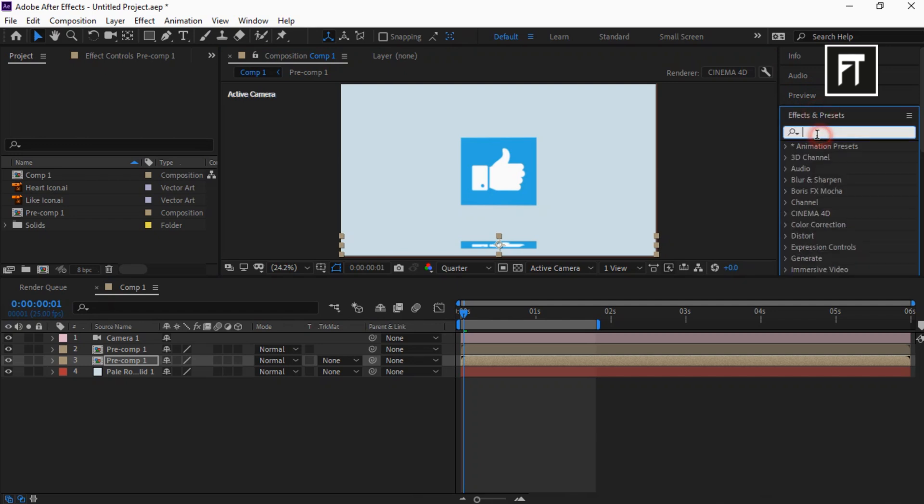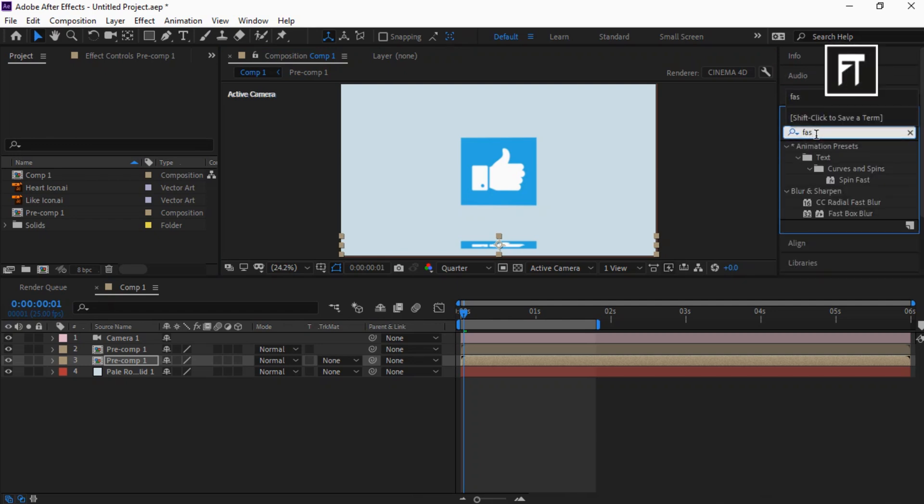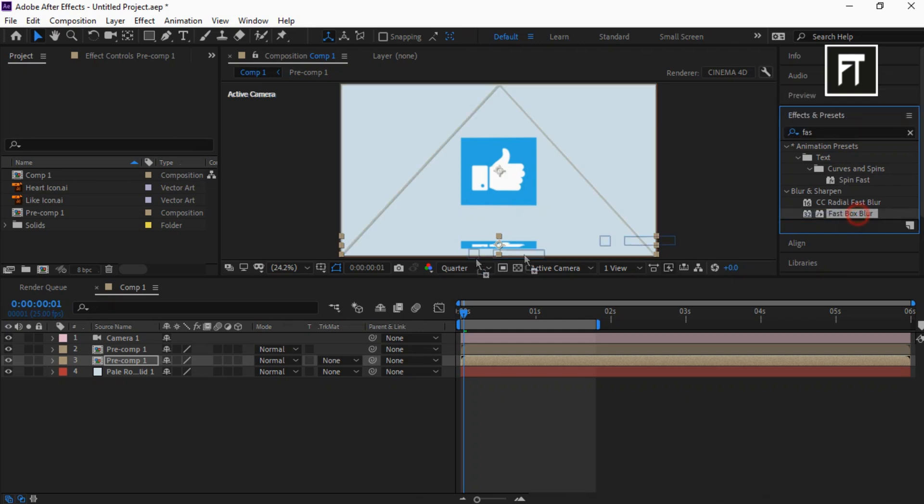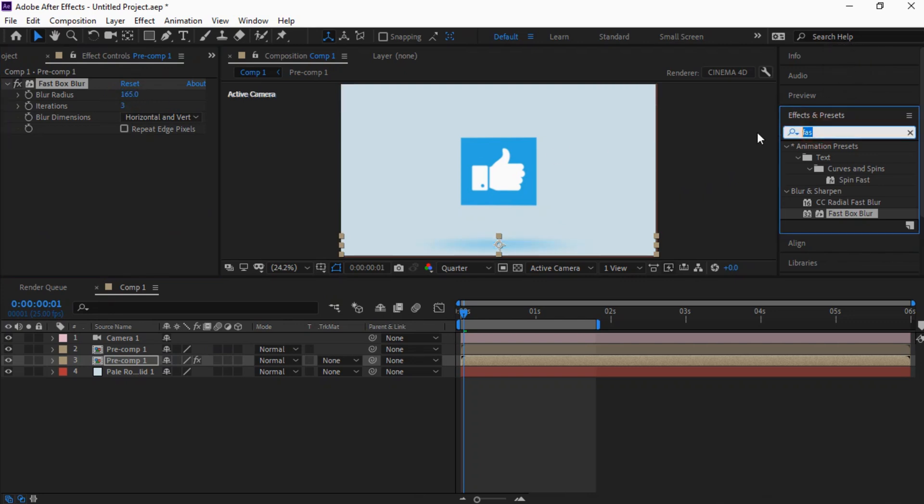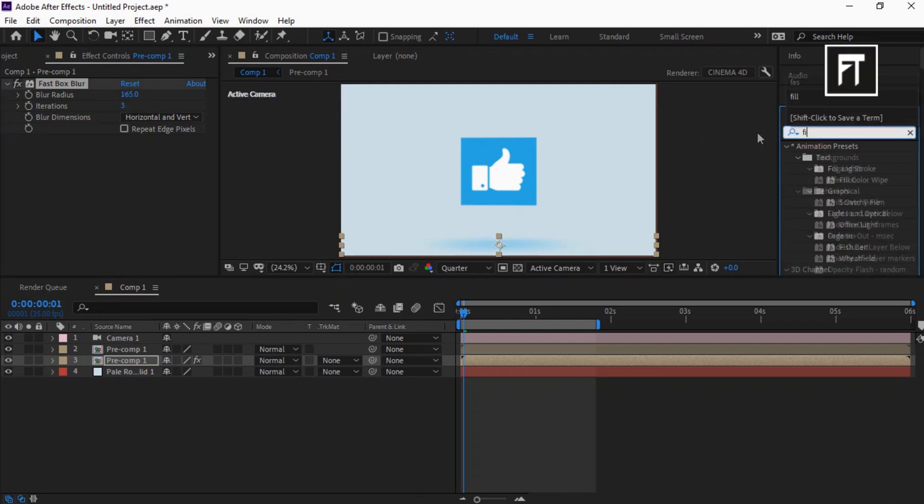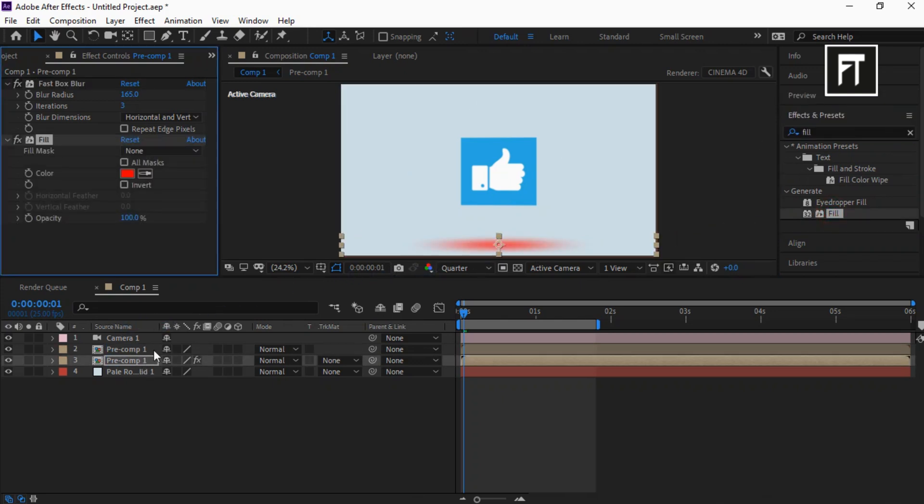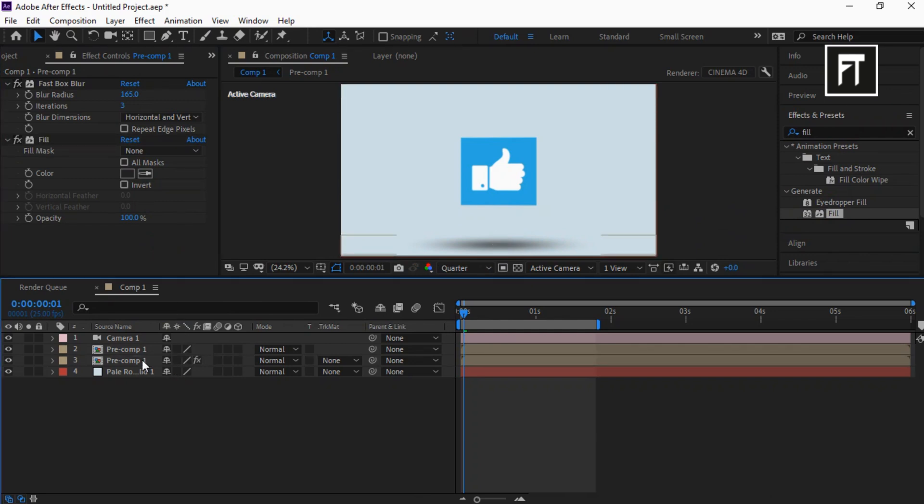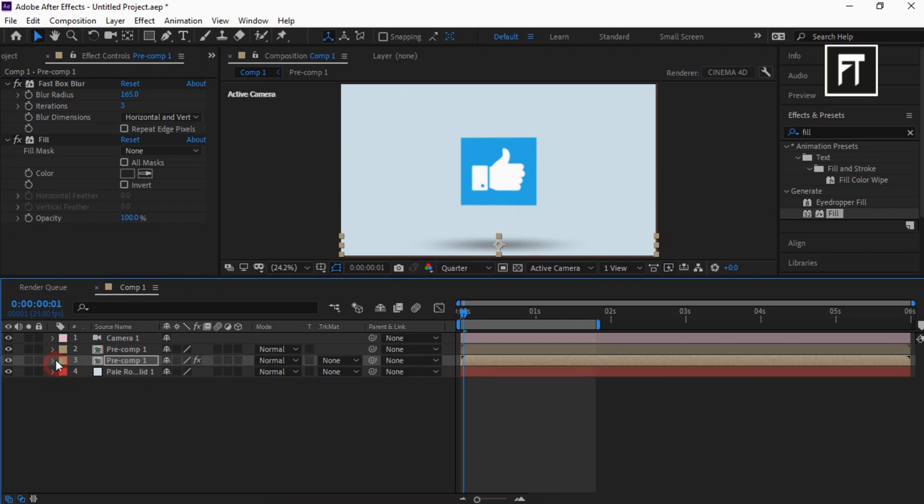Go to Effects and Presets and search for Fast Box Blur and drag it to this layer. Set blur radius to 165. Again search for Fill and drag it to this layer. Also choose its color to black. Now click on this layer and press T and change its opacity value to 70 percent.